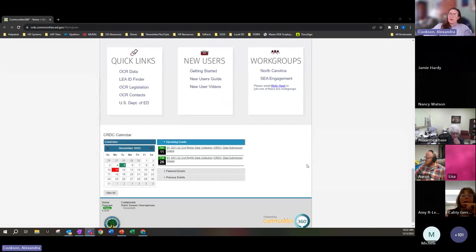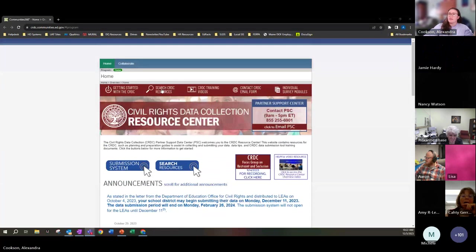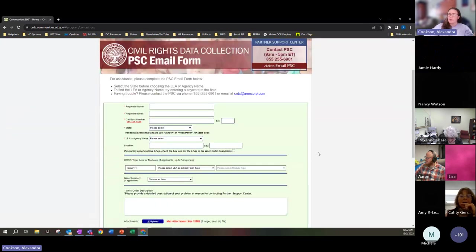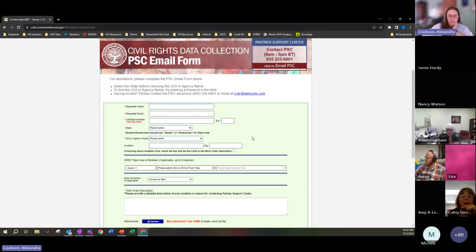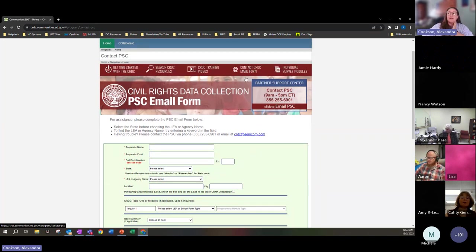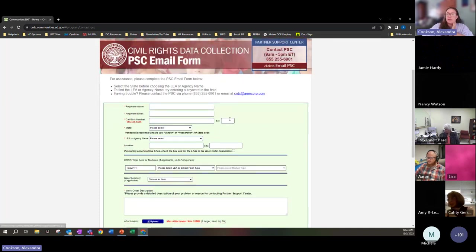There are also resources available that you can select to go in and see. You have your calendar down here as well. There is a contact form — if you have any questions or issues entering data, this is the best way to contact them. If you don't have access, this is where you want to come and request access. They can help you out via this contact CRDC email form — just fill it out and let them know what you need help with, or you can give them a call.